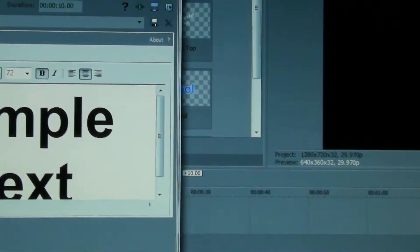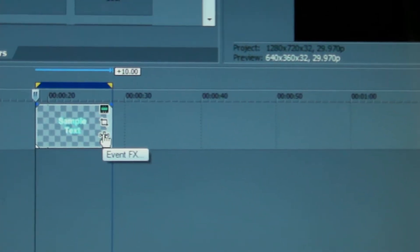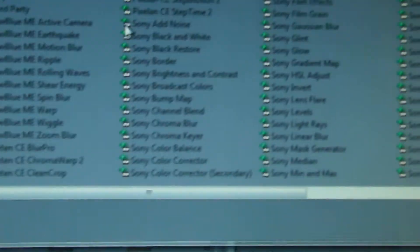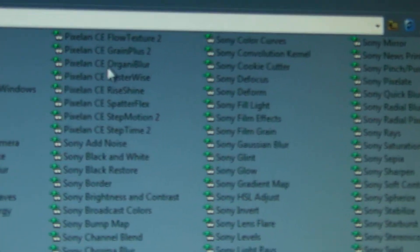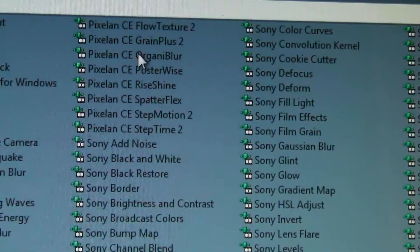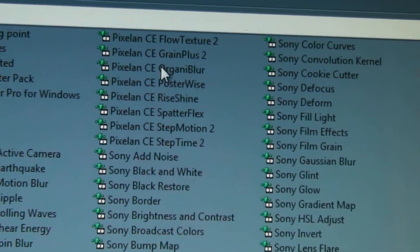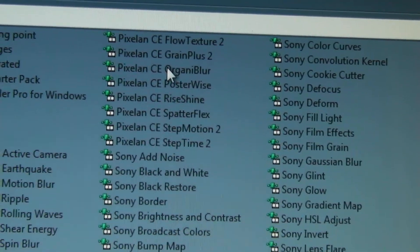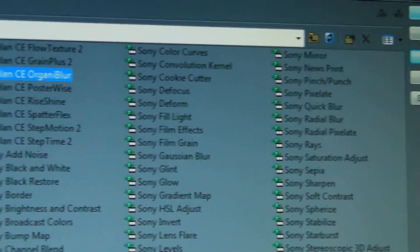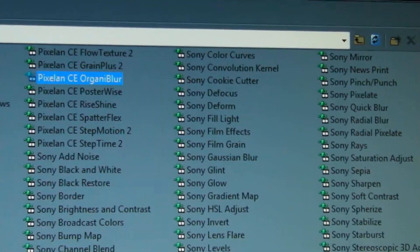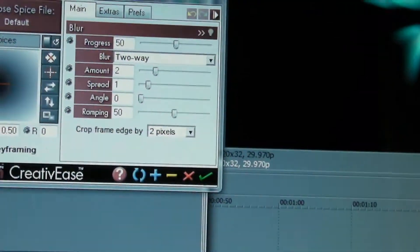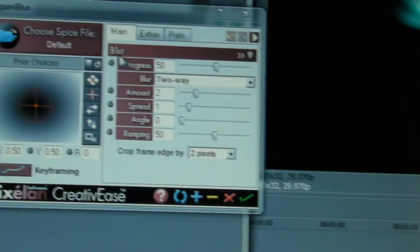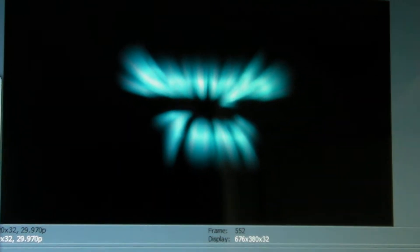Then I'll close that particular window down because we're going to add an effect, and I'll choose my favorite Pixelan Creative Ease effect which is Organi Blur. I mean normally this is a fantastic effects package, I quite often use it. And so it's all lovely and blurred there.